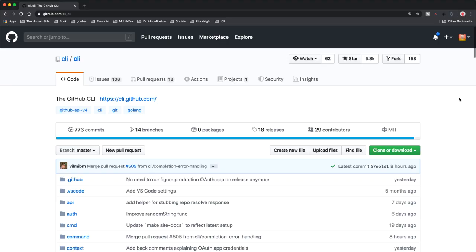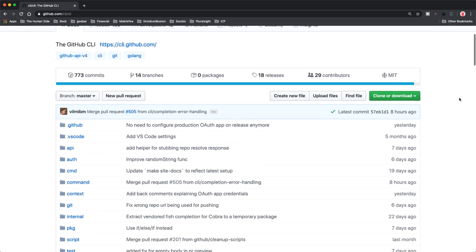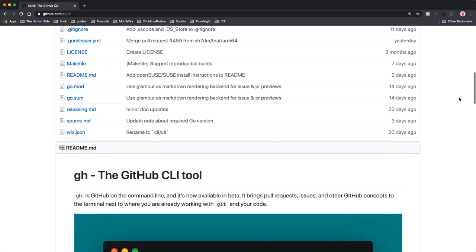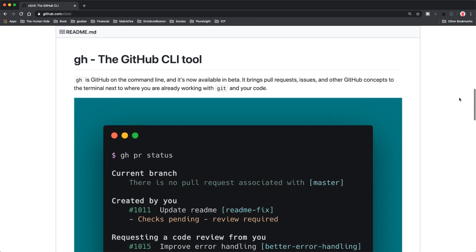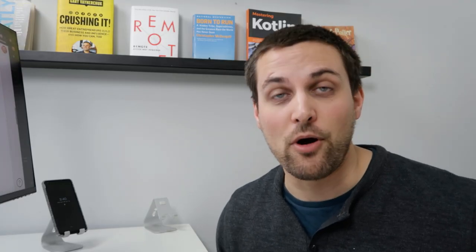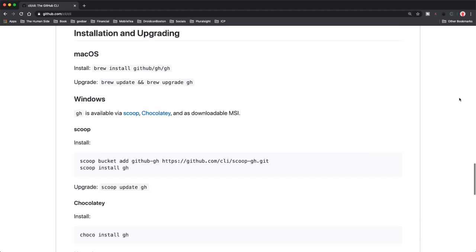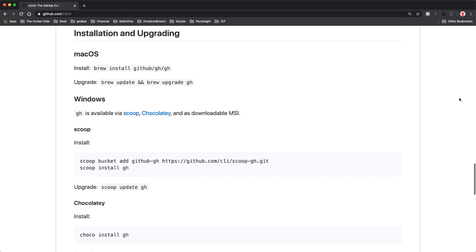Now somewhat unsurprisingly, you can find the GitHub CLI tool on GitHub. You can find additional information such as release notes, how to contribute to the project, open issues, etc. And that's where we're going to start for the demo. Let's start by taking a look at how to install the tool onto your local development machine, and then we'll start exploring how we can make use of this in our day to day workflows.